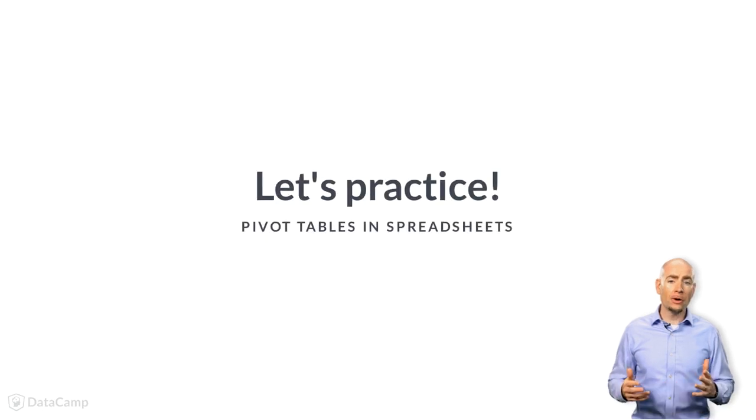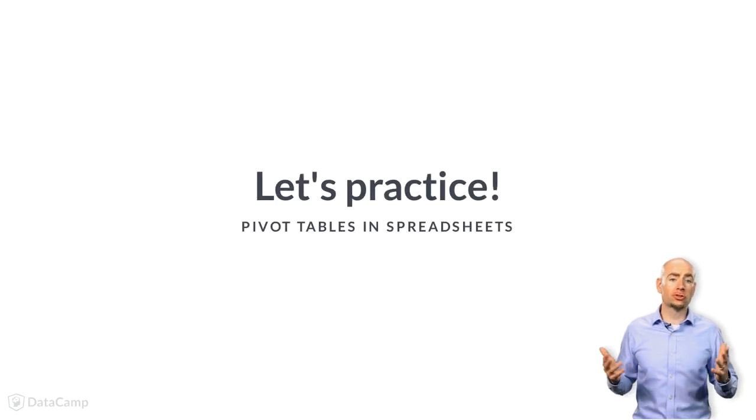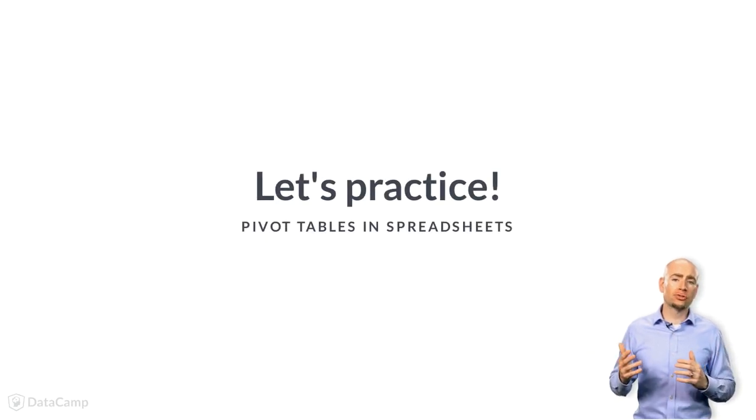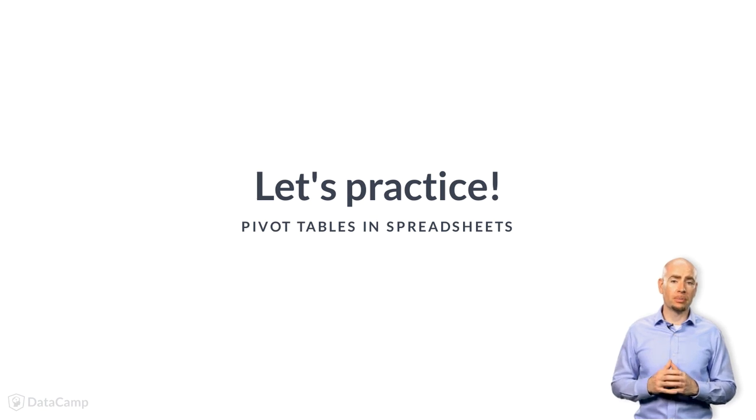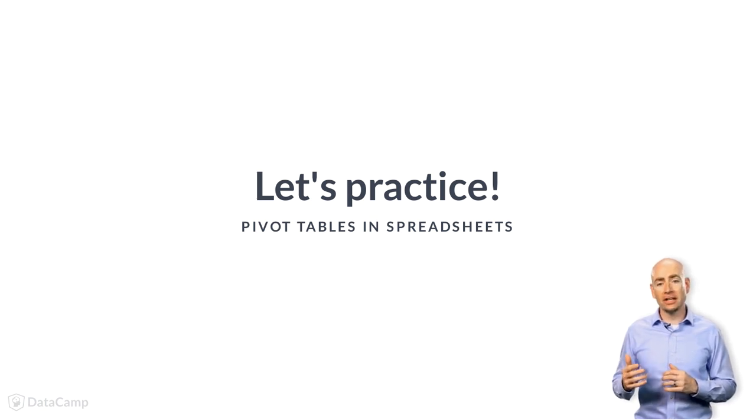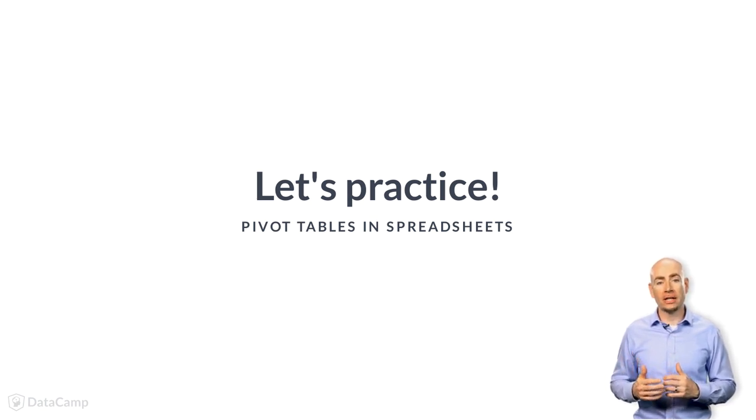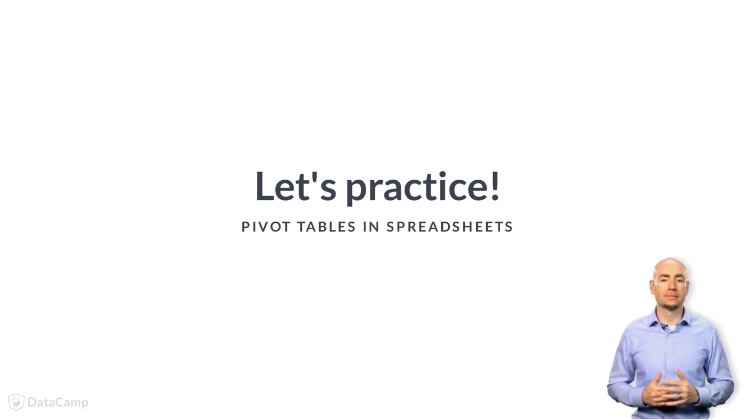Now your pivot table is created. Let's try a few practice examples, and then in the next lesson, we'll start populating the pivot table fields.